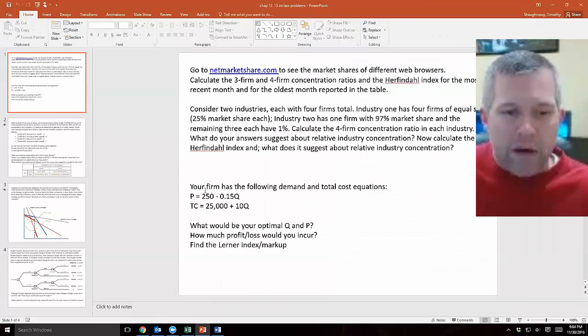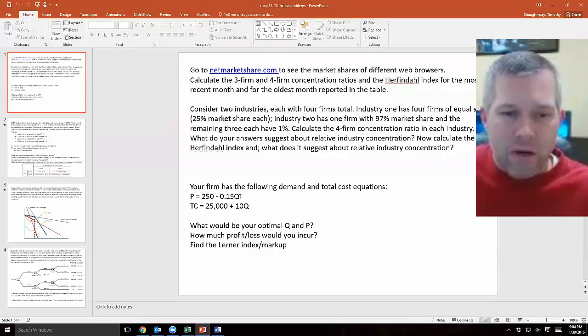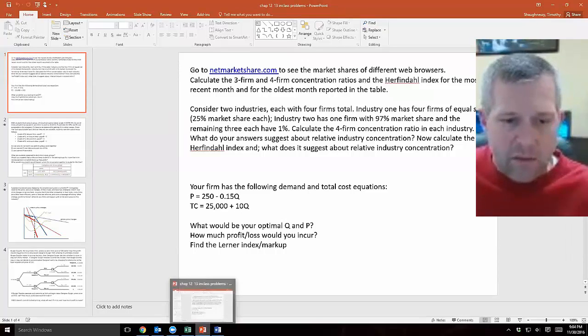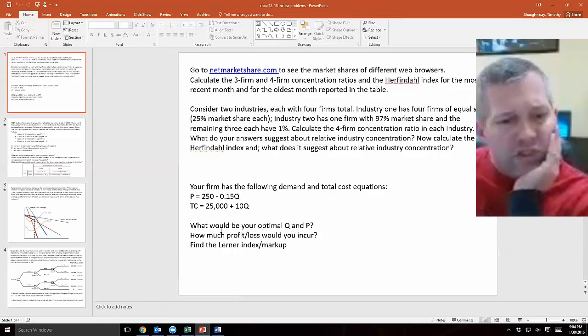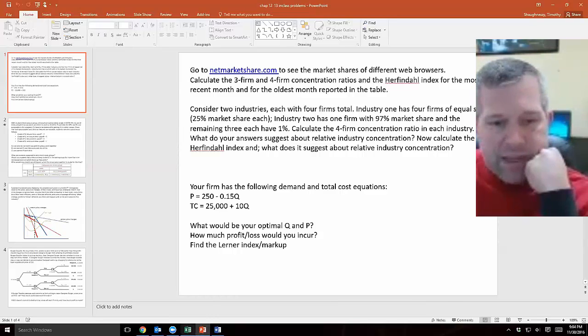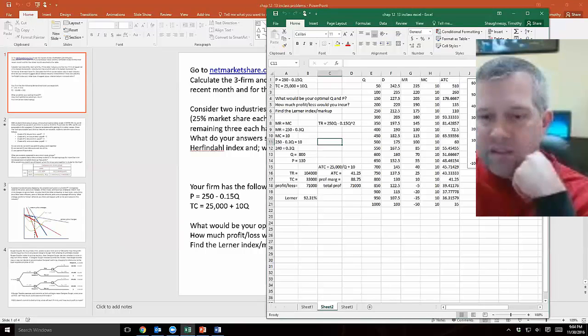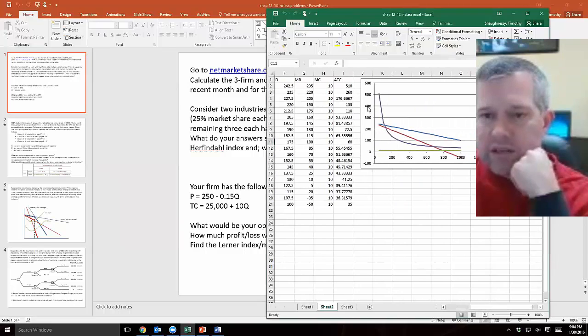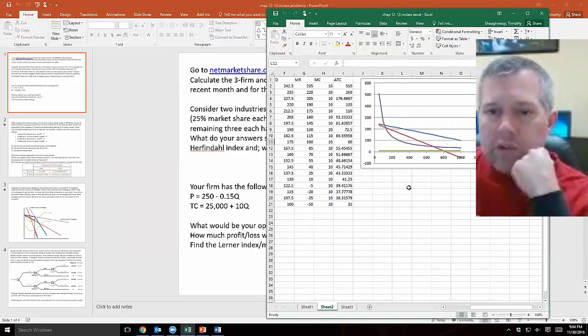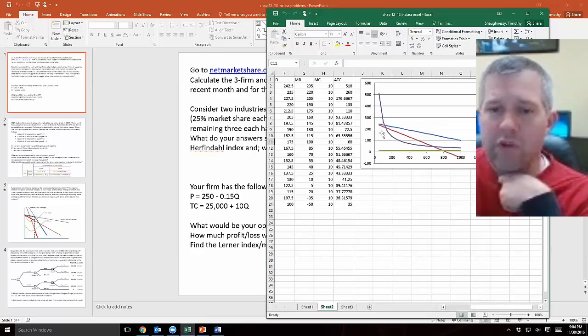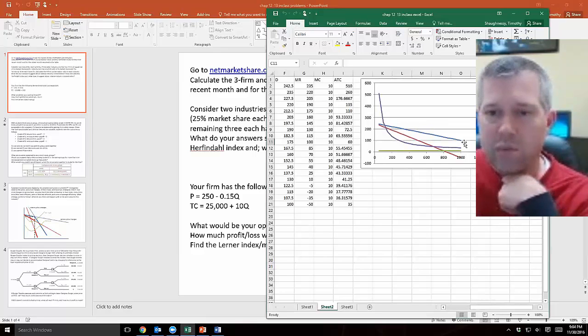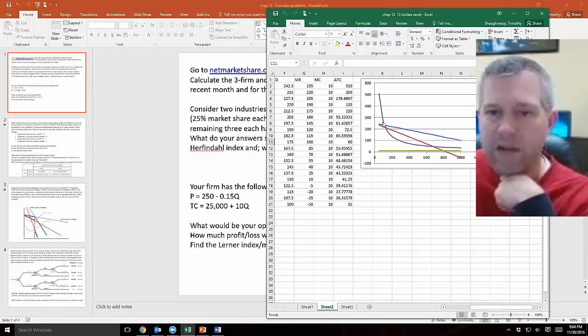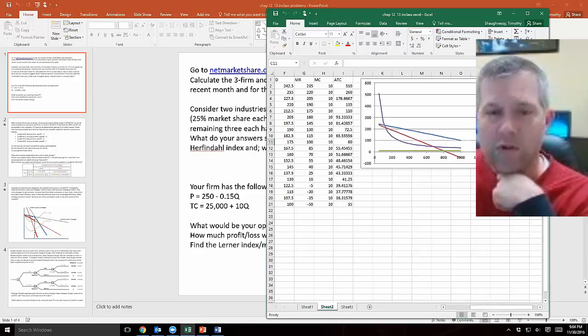Might as well just start from scratch and work through this problem. We've got our demand equation here, price as a function of quantity and total cost is a function of quantity. The price, this demand function is linear, price as a function of quantity is linear, it's a straight line. That means that my marginal revenue curve is linear also. Straight line, downward sloping demand curves, marginal revenue curves.